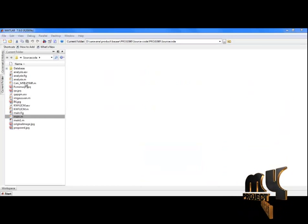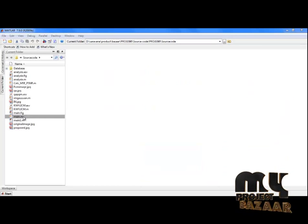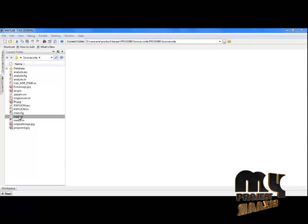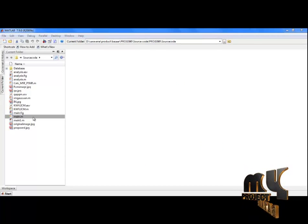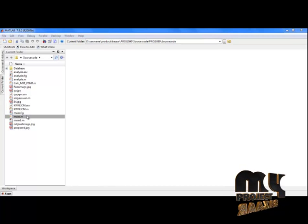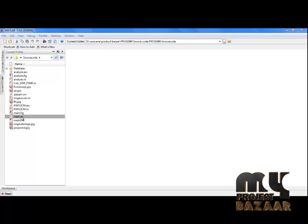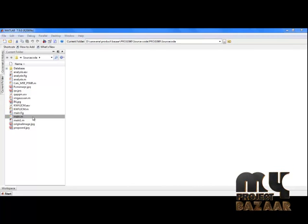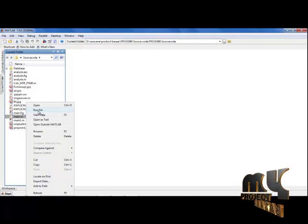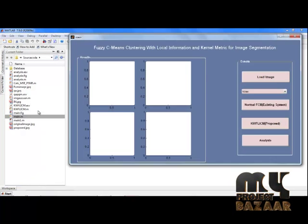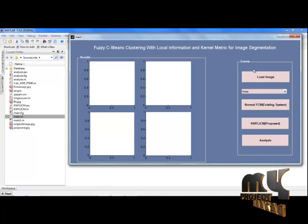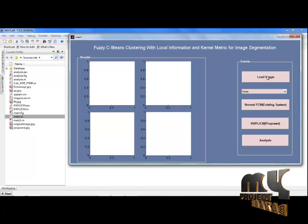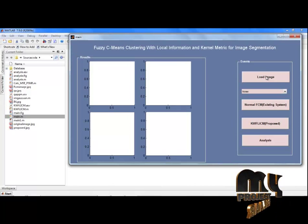These are the programming files. The main.m is the main file; the remaining files are sub-functions. We only need to run the main.m file — the remaining functions are called internally. Right-click on it and select Run File. A new GUI window has appeared. Initially we load the input image by pressing the Load Image push button.